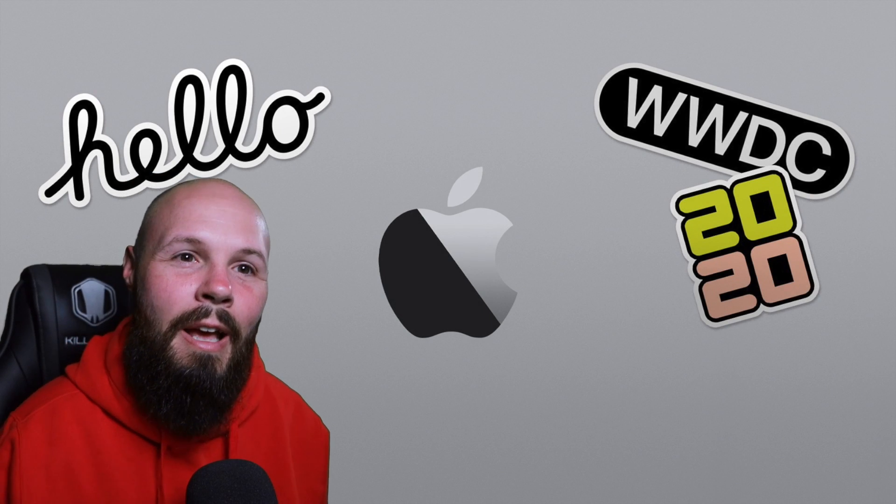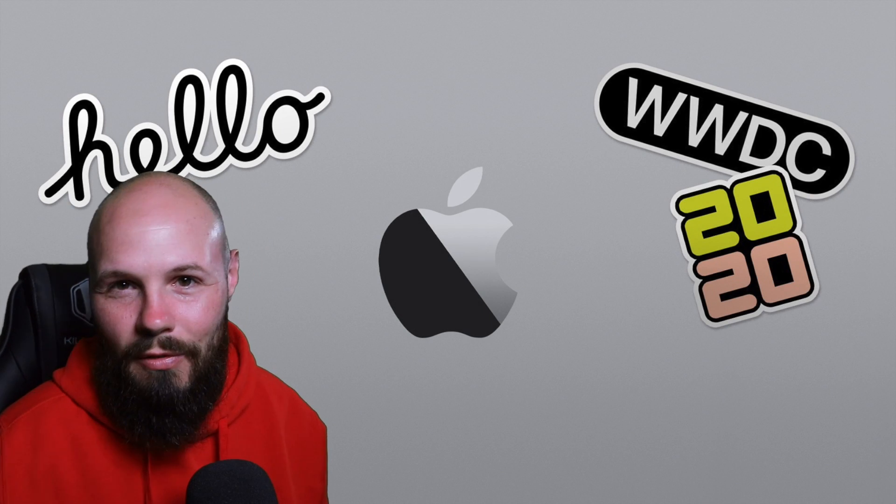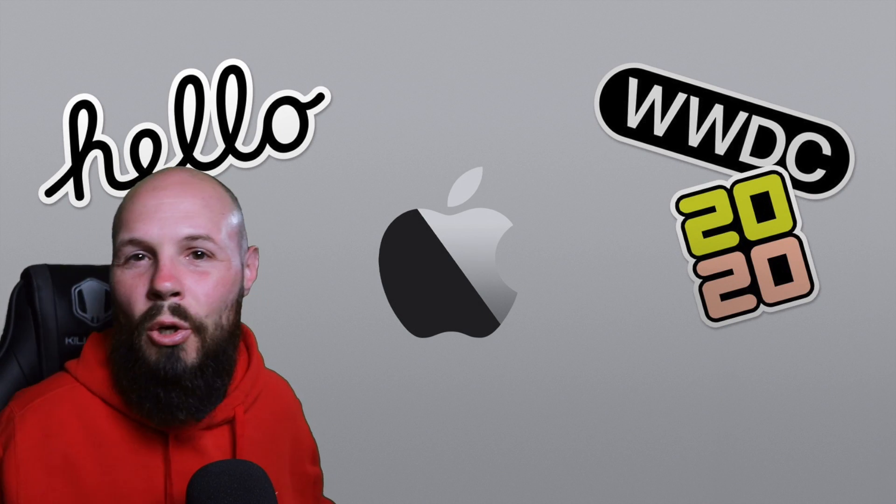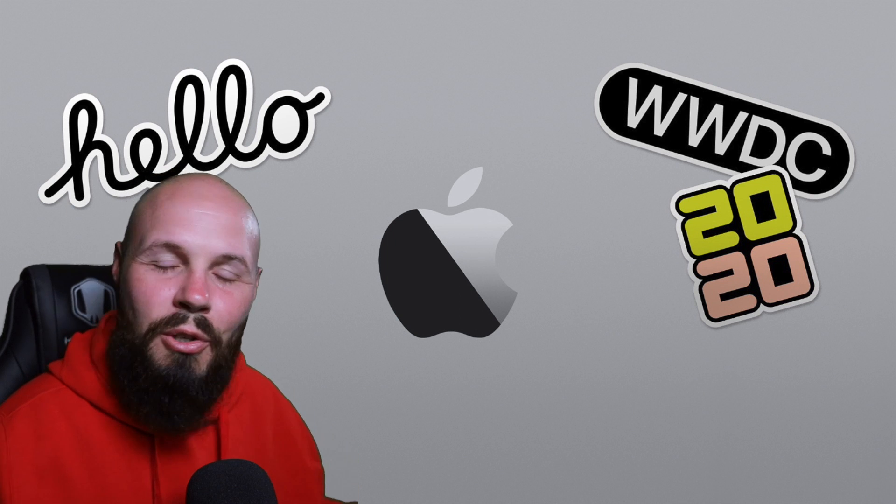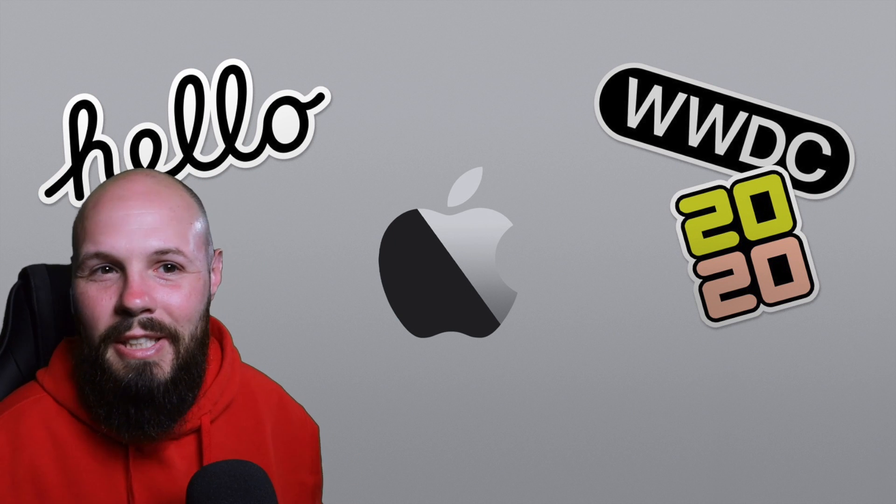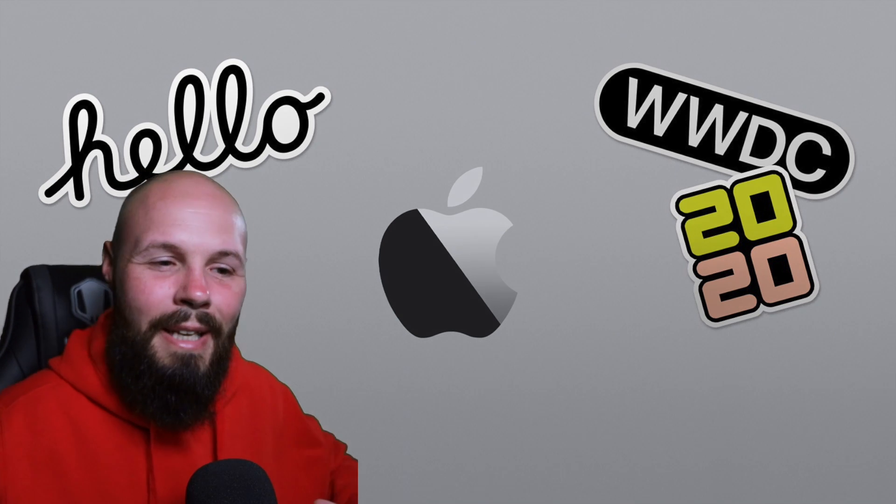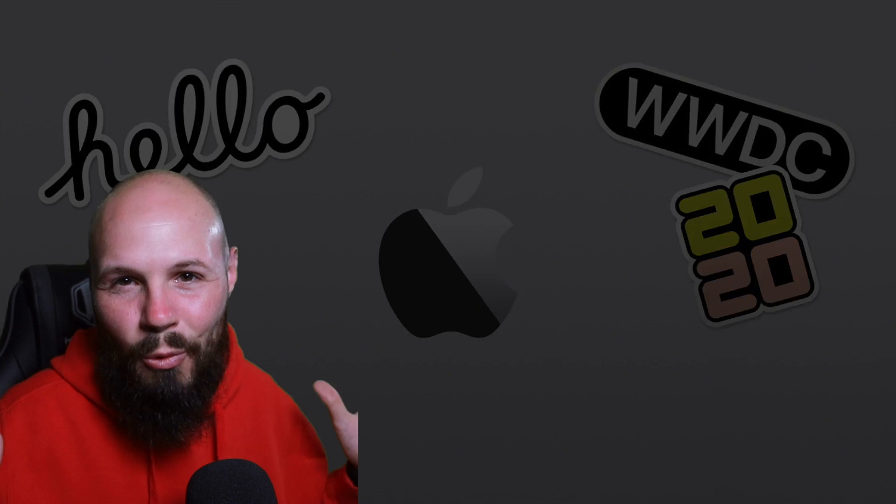The keynote is today 10 PM Pacific, 1 PM Eastern. A quick note: if this is your first WWDC or maybe last year you were just starting out, it is going to be a whirlwind of a week. There's going to be so much content not only from Apple but the content creators. It's going to be overwhelming.